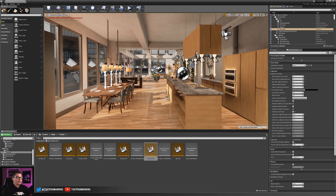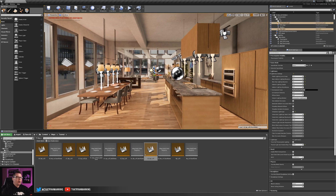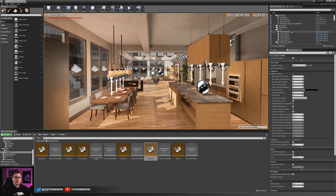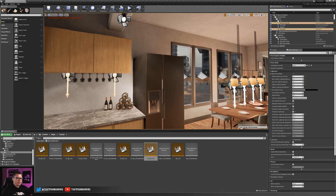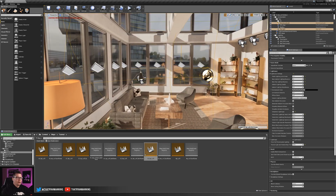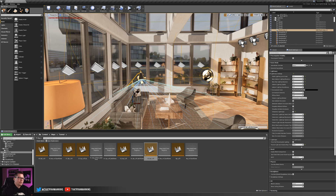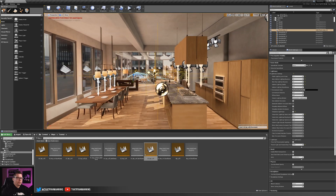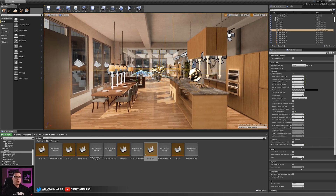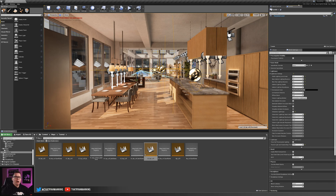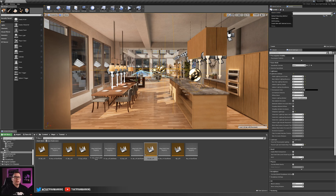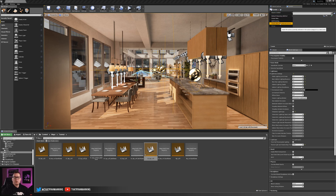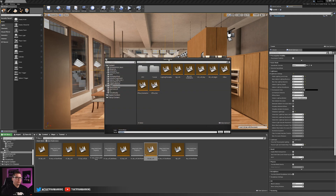To set this up, I'm going to select my core daytime lighting components: the directional light, skylight, reflection captures, and the spotlight — since it's on during the daytime. With all of these components selected, I'm going to move them to a new level. To do that, go under the Levels tab. If you don't see it, go to Windows > Levels. Click the dropdown and choose 'Create New with Selected Actors.'